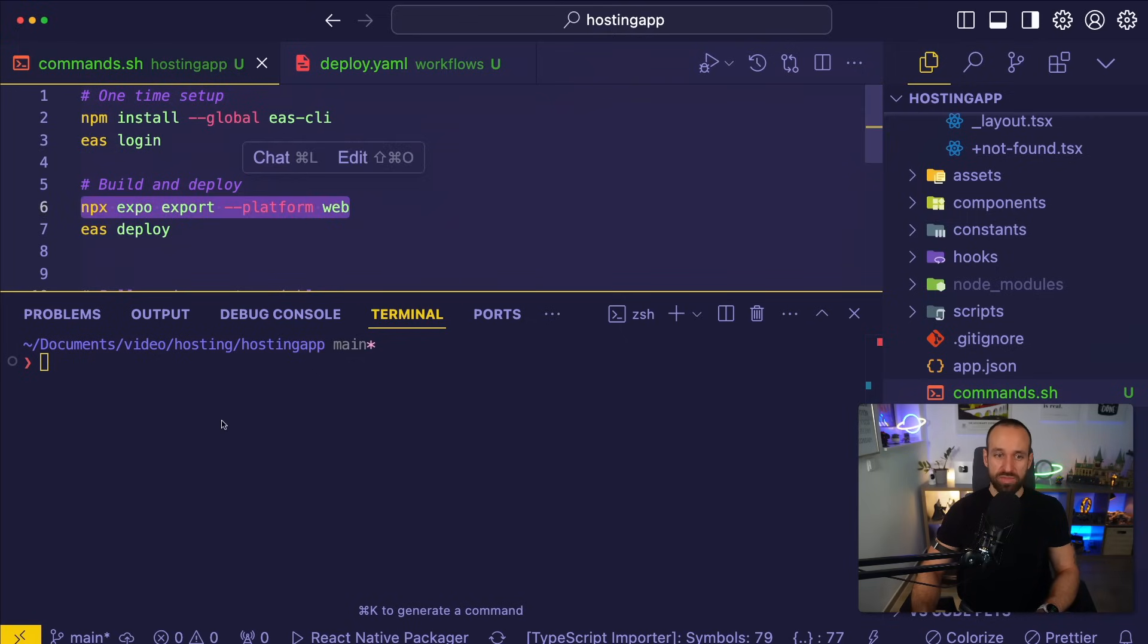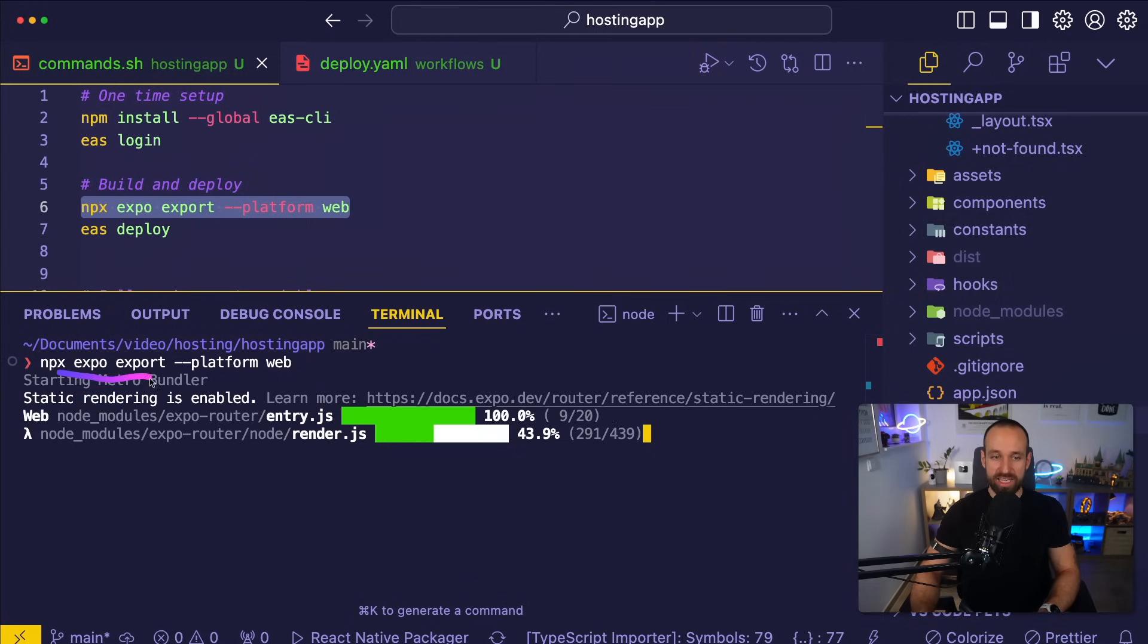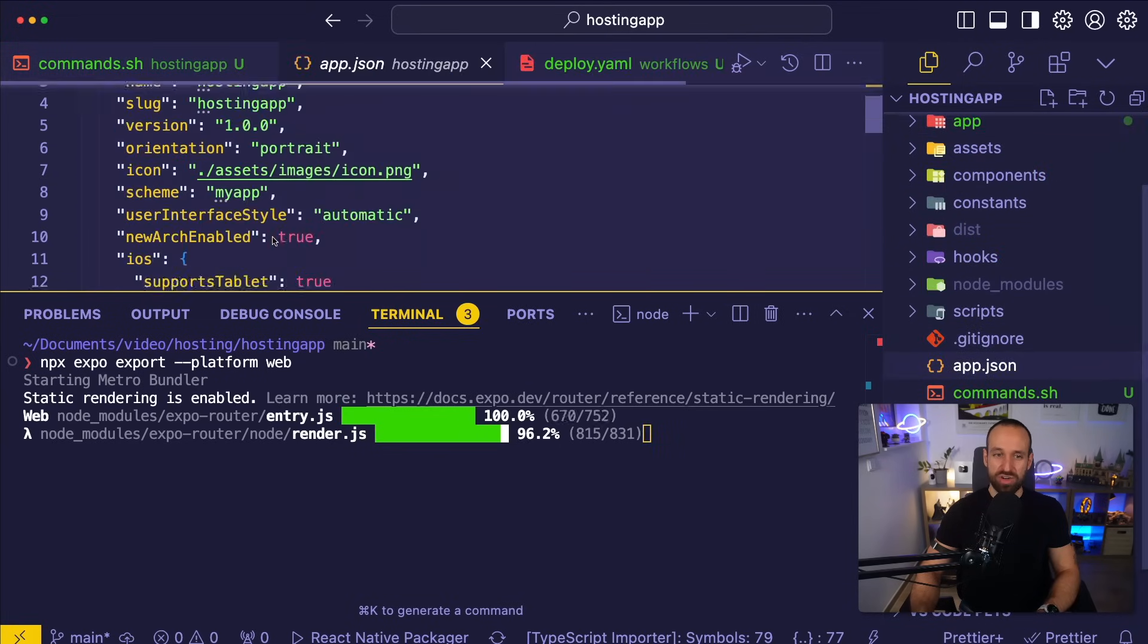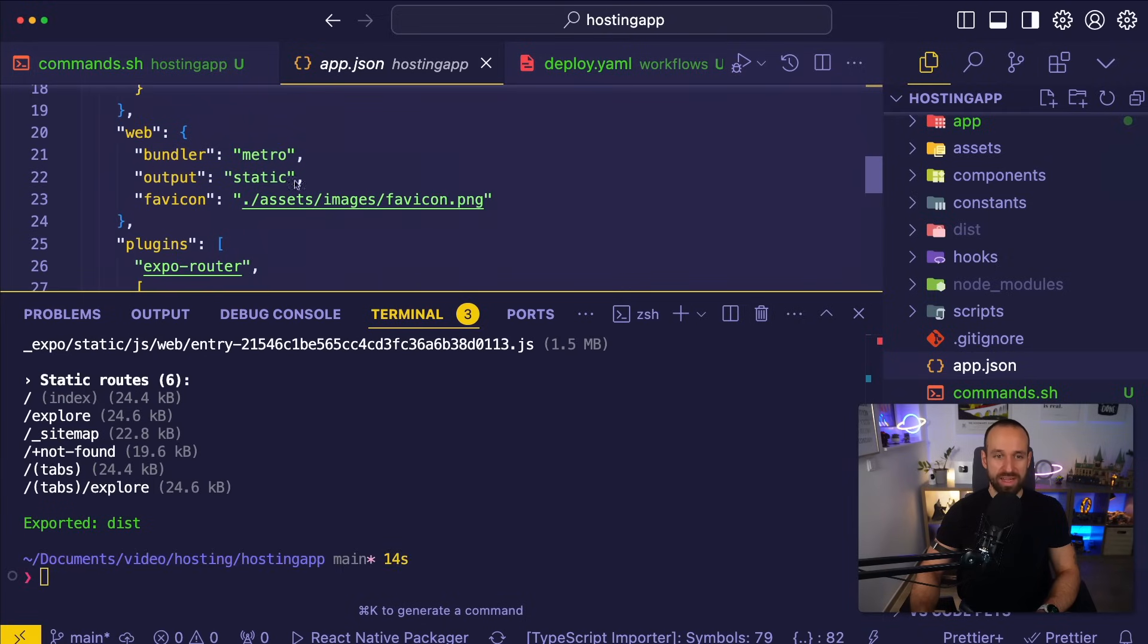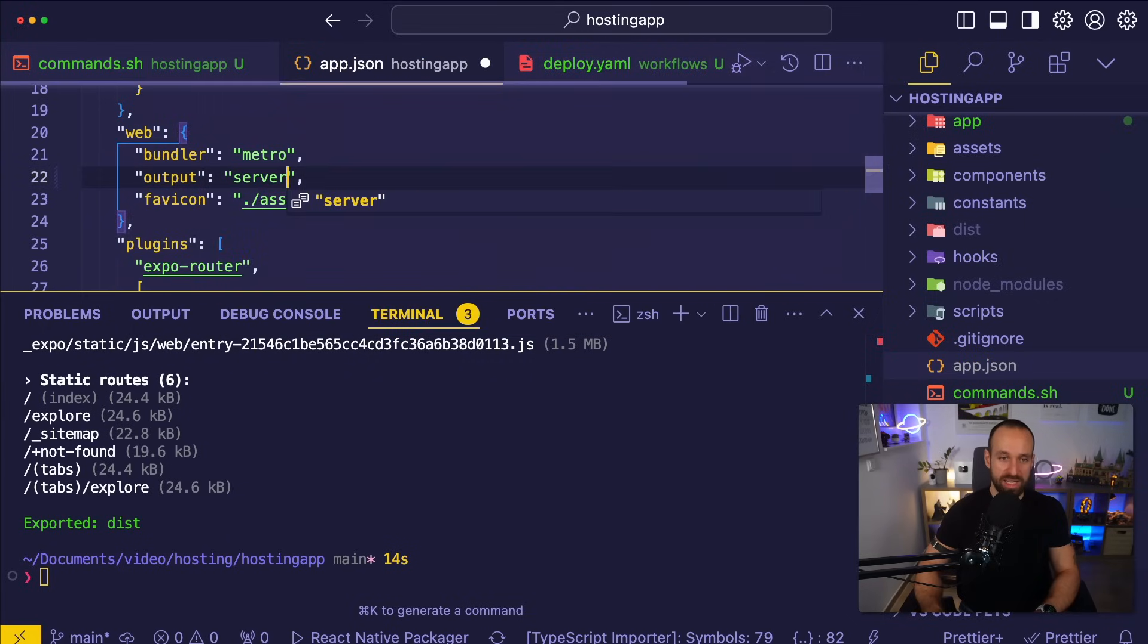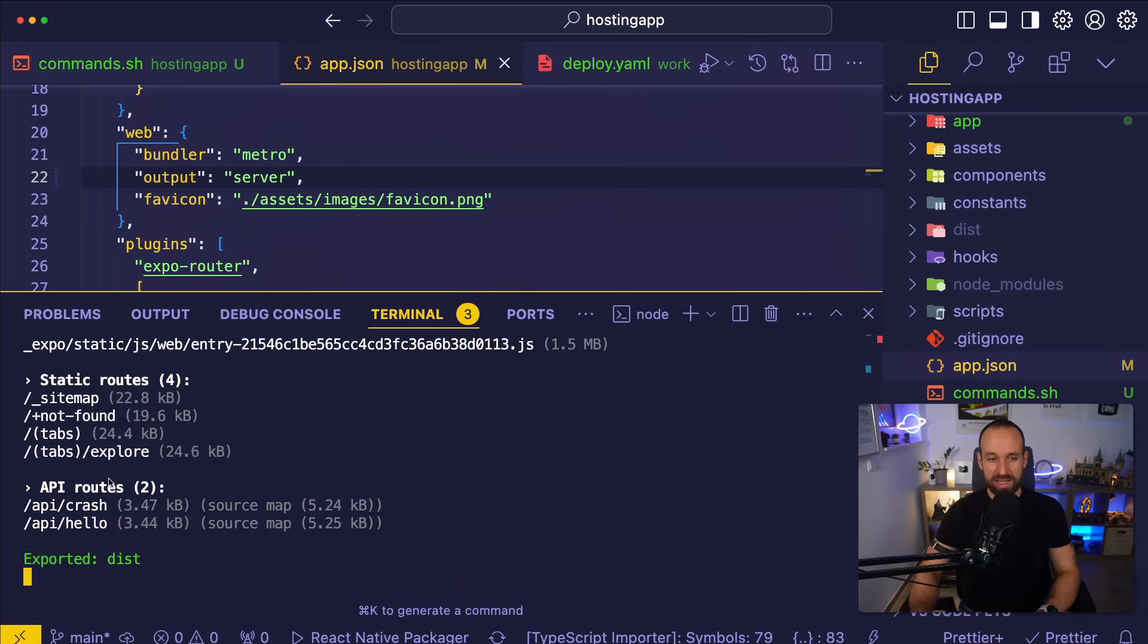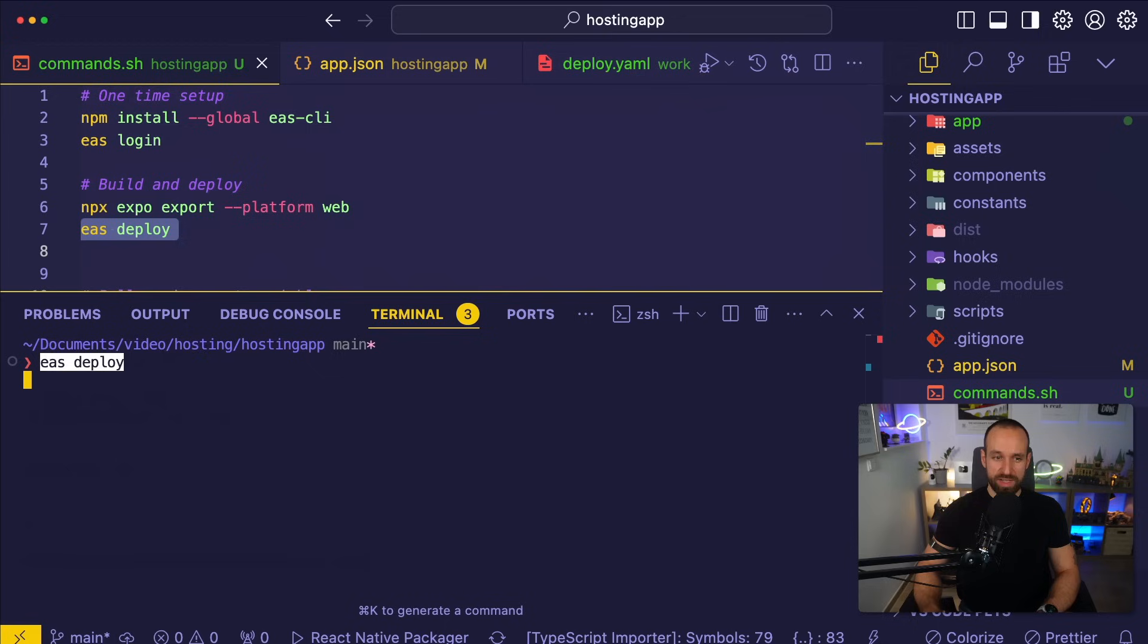You can then follow this up by first making an export for the web using npx export-platform-web. This will export your project based on your app JSON settings for the web. So right now I have it set to static, which is not too helpful if I have API routes. So let's instead use server in here. That will make sure that my API routes are bundled as well as you can see right here.